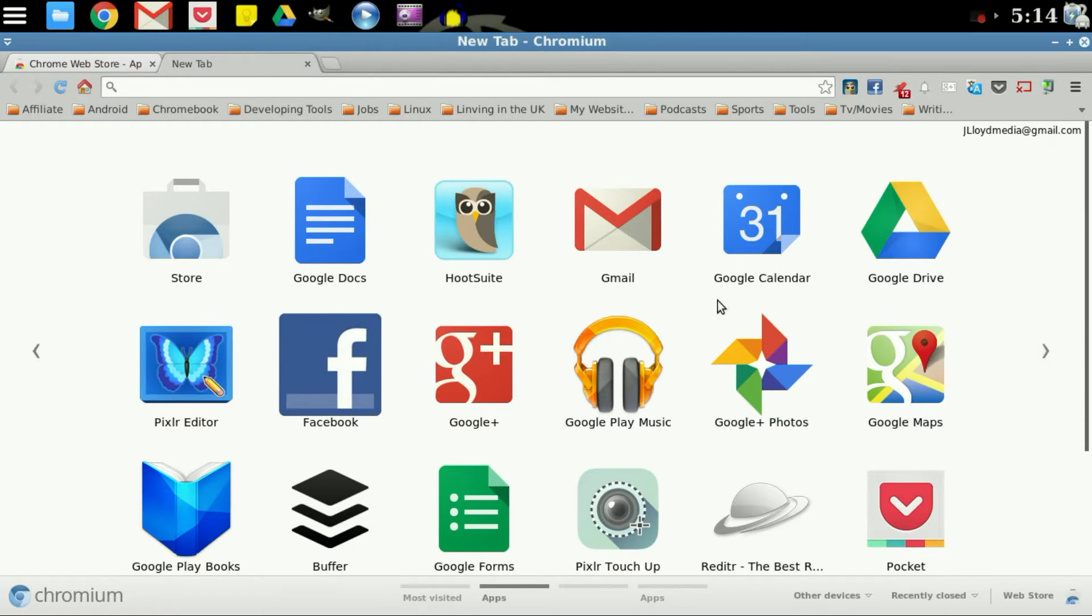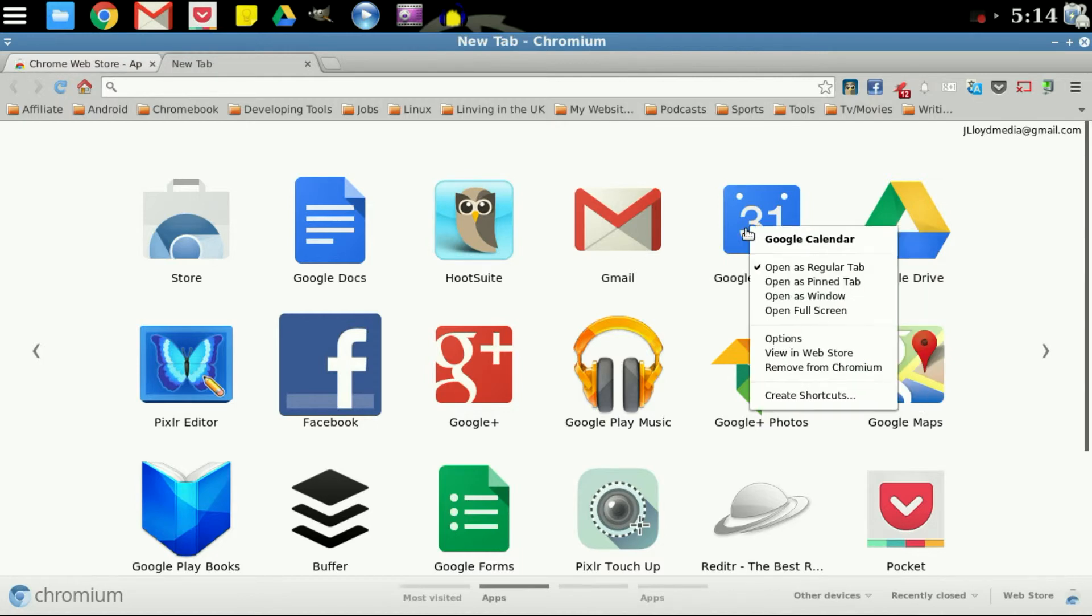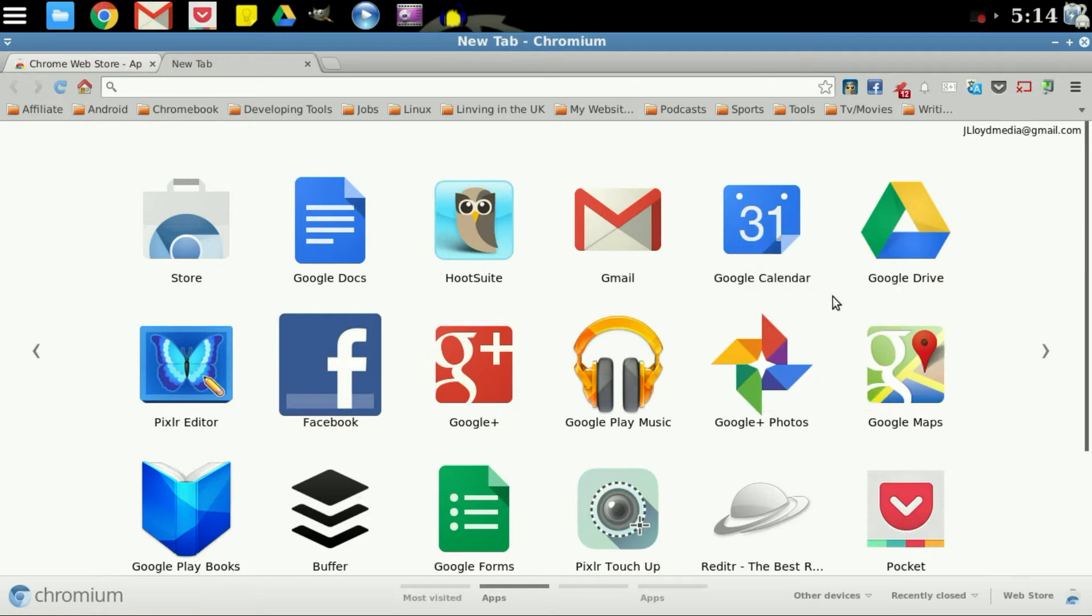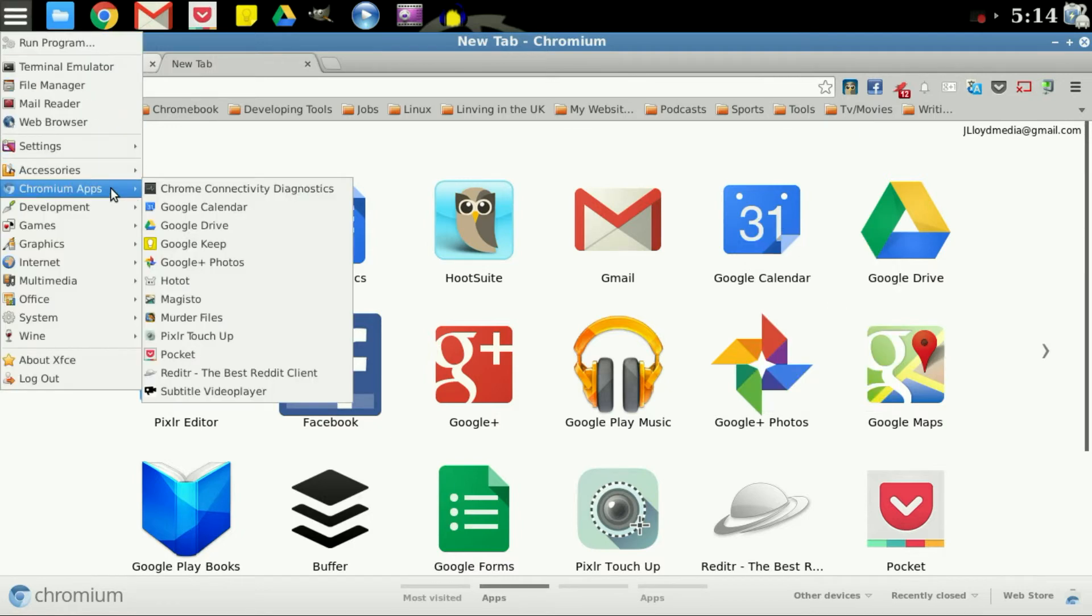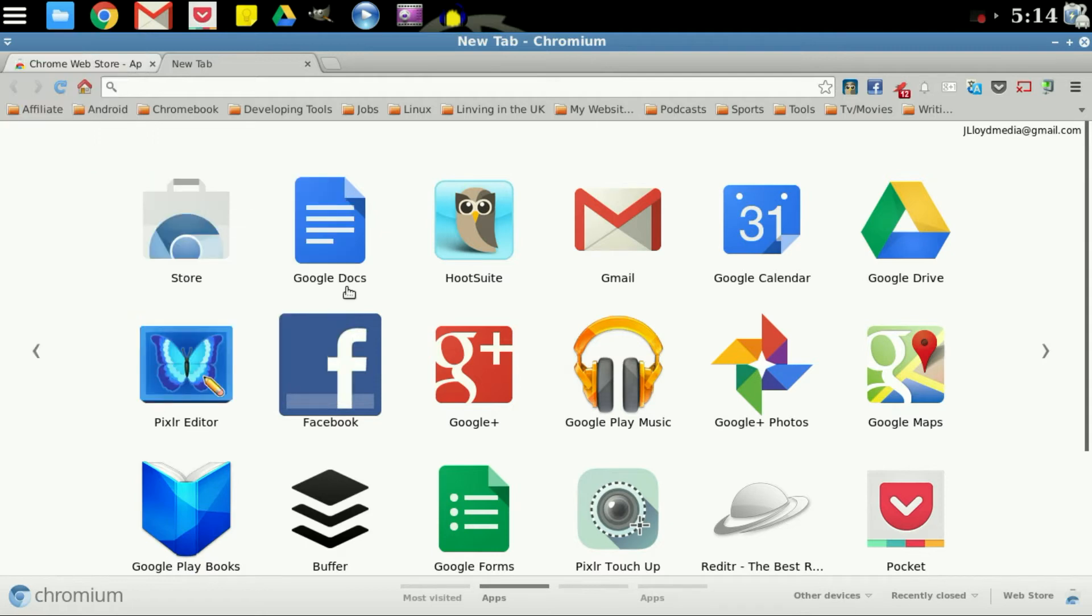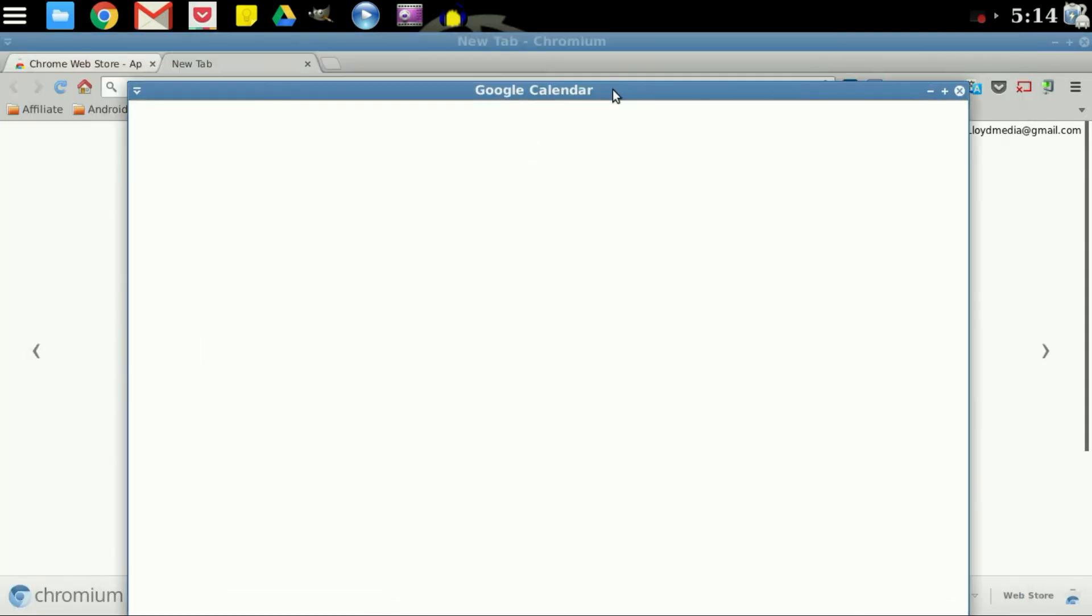Another helpful tip is if you come into, let's example go back to the calendar, and we'll open up as a window. So now when we come back over here and I go to Chromium apps and I click on the calendar, it's going to pop up in its own window.